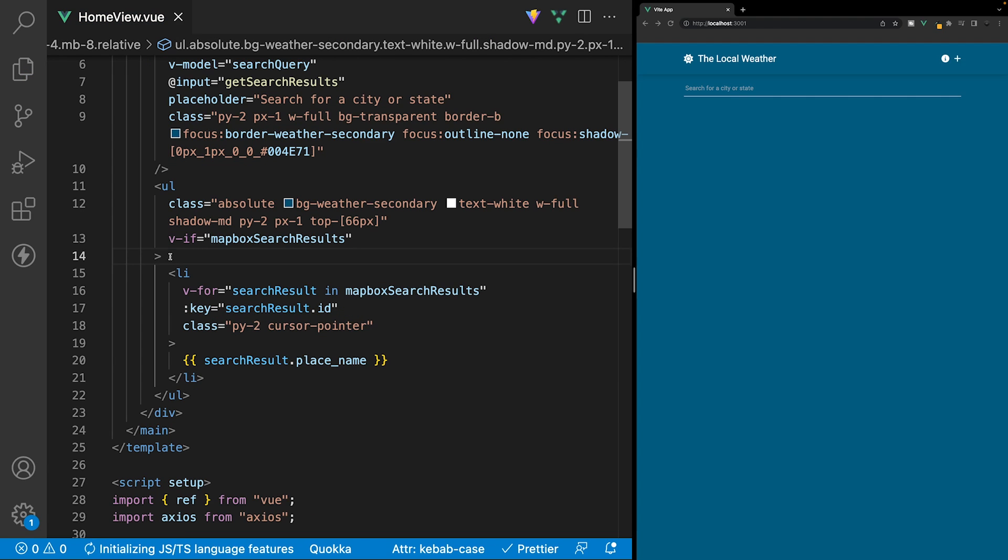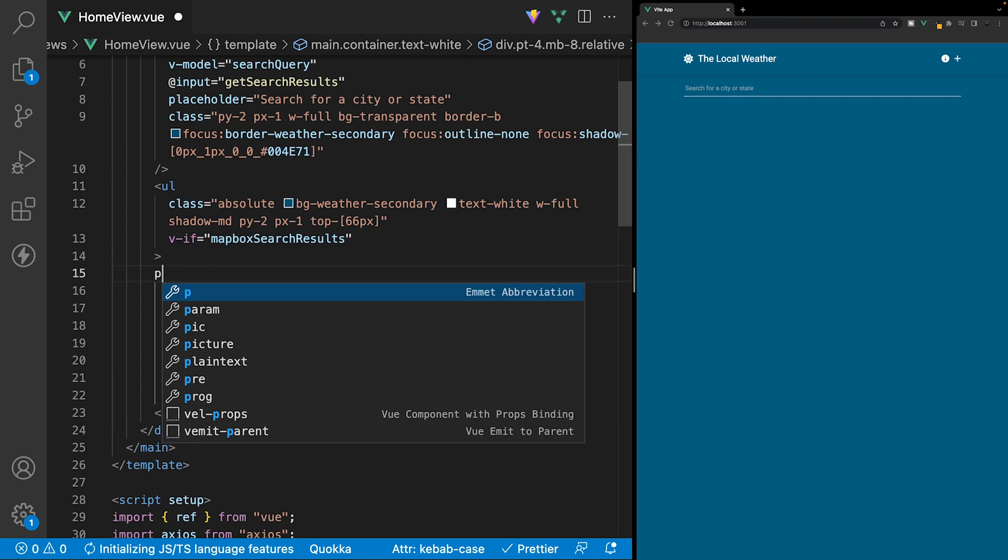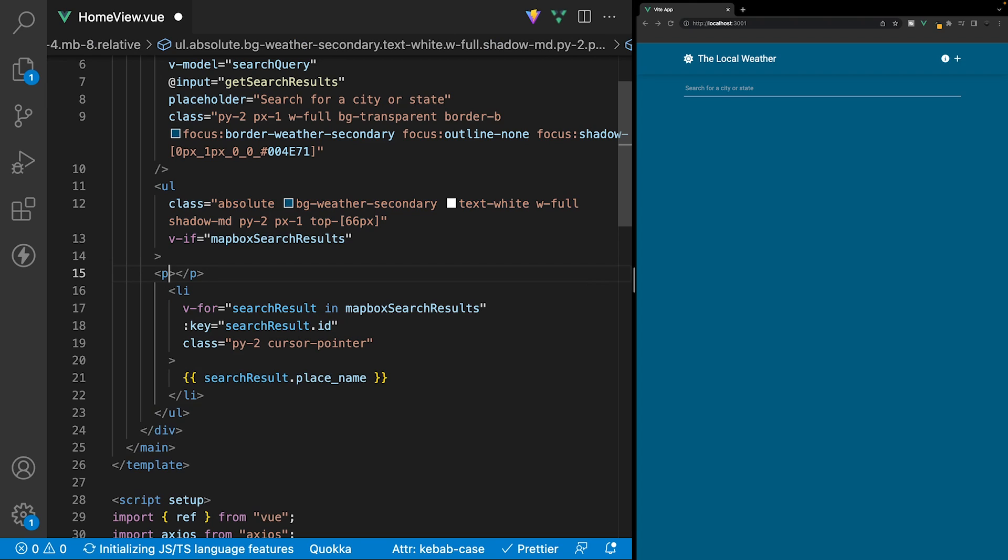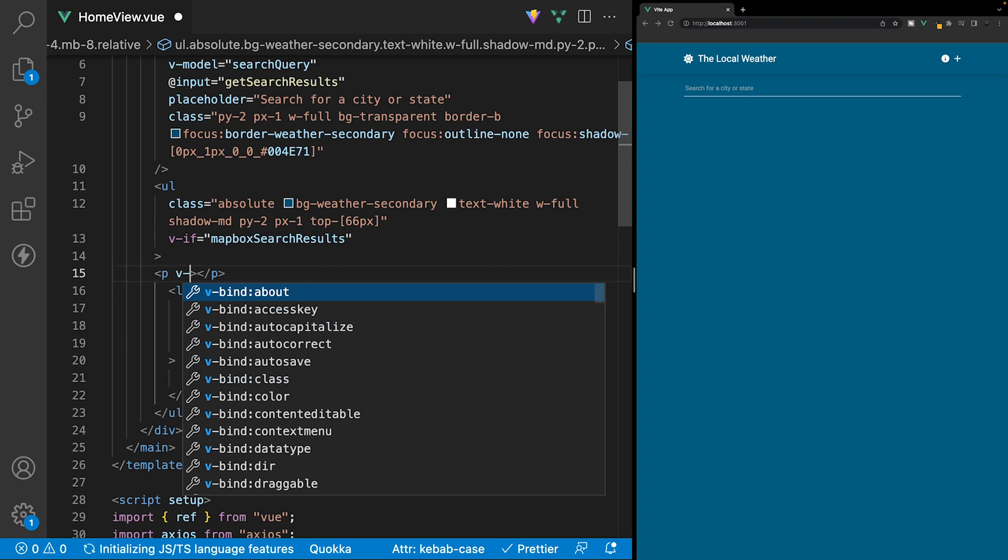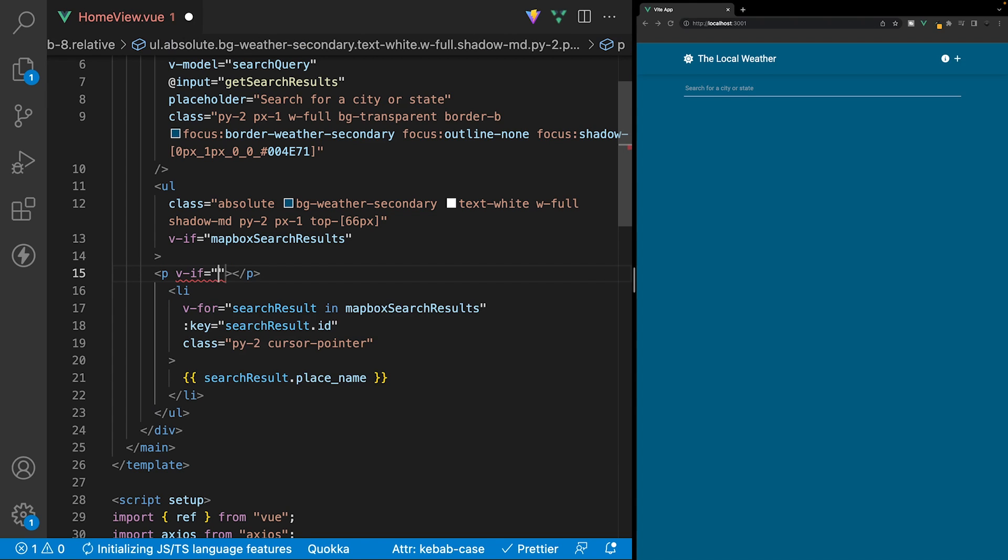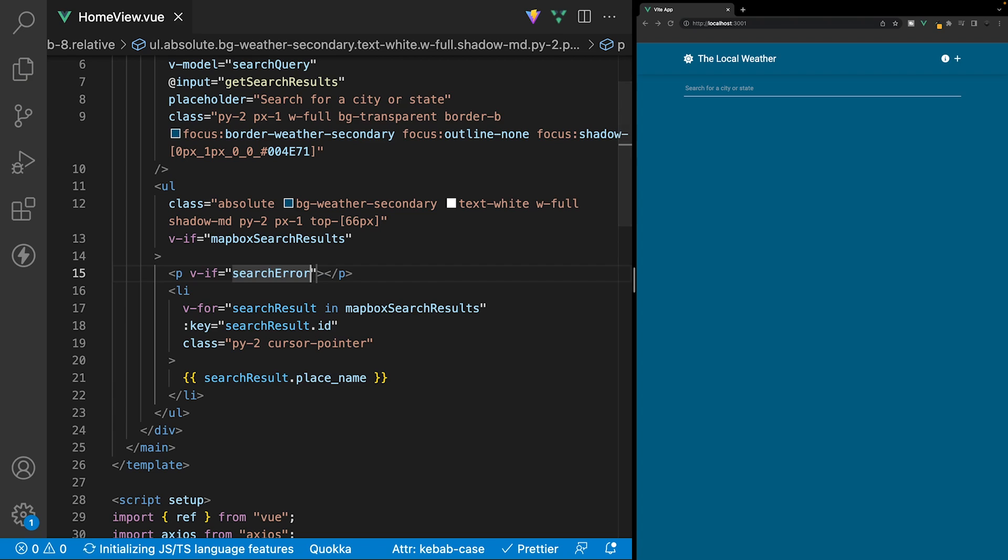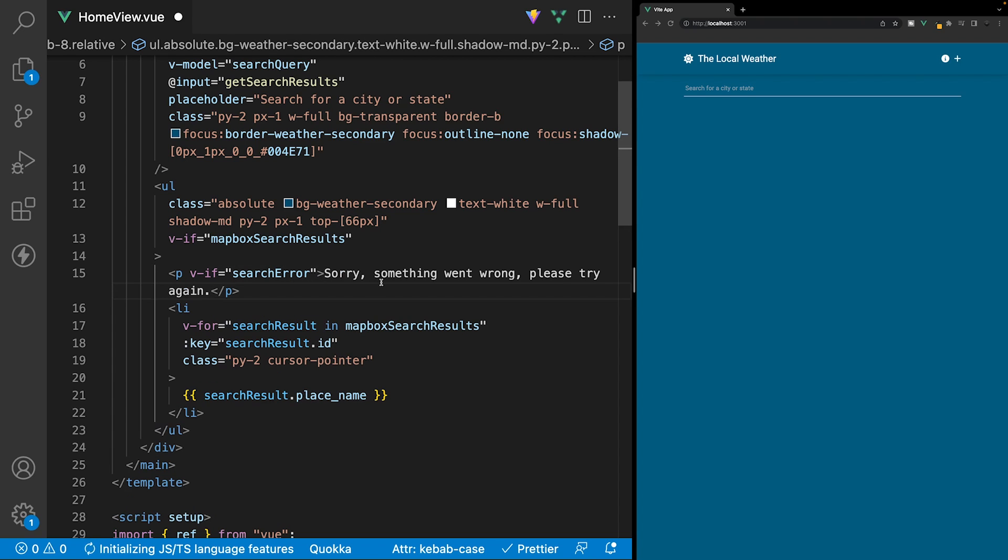And now within our ul, we're going to create a paragraph tag to output a message if we have an error. So we'll use a v-if directive here, and we're going to say if searchError is true, then show this paragraph tag. And for the contents here, we're going to say, sorry, something went wrong, please try again.